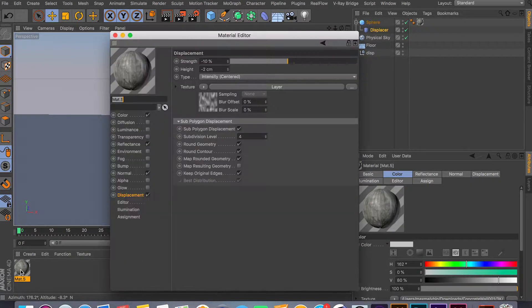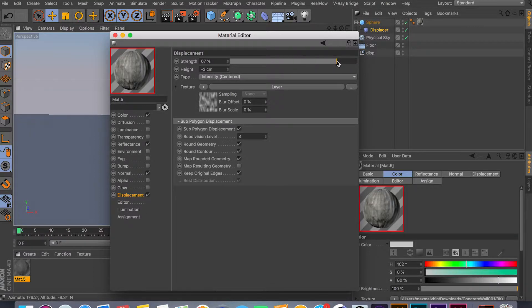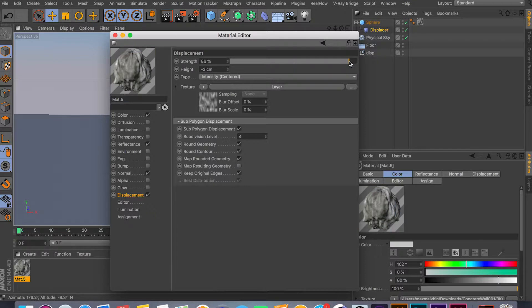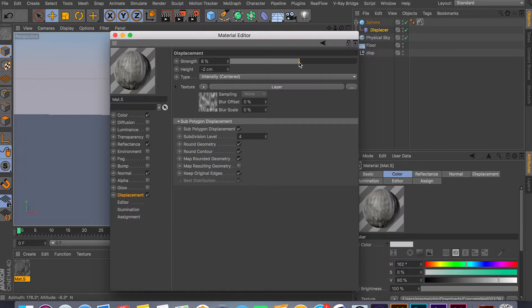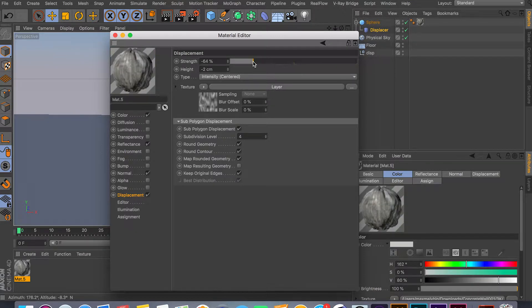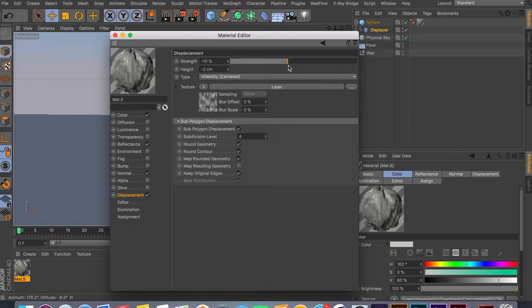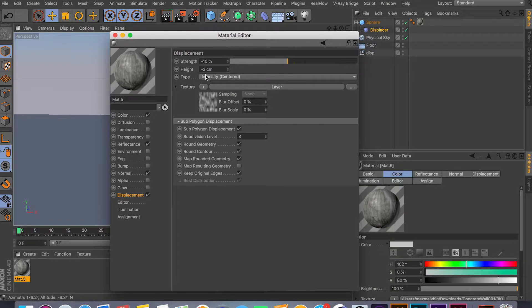If you go inside the displacement channel, we have basically two controls. You have your strength, which controls how much you want to displace and in which direction. So you have your positive displacement and you have your negative displacement. For this one, I'm going to keep it about negative 10 percent.